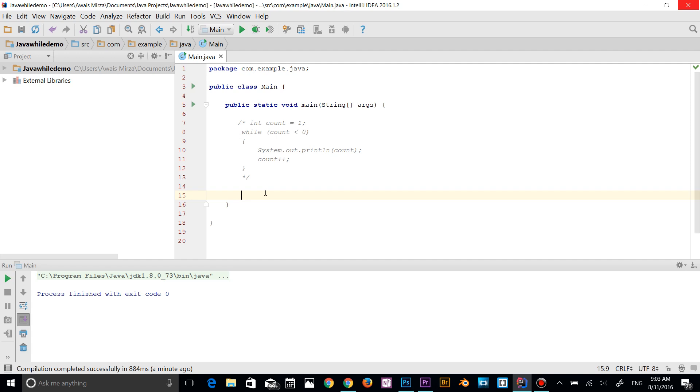Do-while statement is an exit-controlled loop because the condition is checked at the last moment. So irrespective of the condition, control enters into the do loop. After the completion of the body execution, the condition is checked whether true or false. If the condition is false, then it will jump out of the loop, otherwise it will execute the code. Let me give you an example.